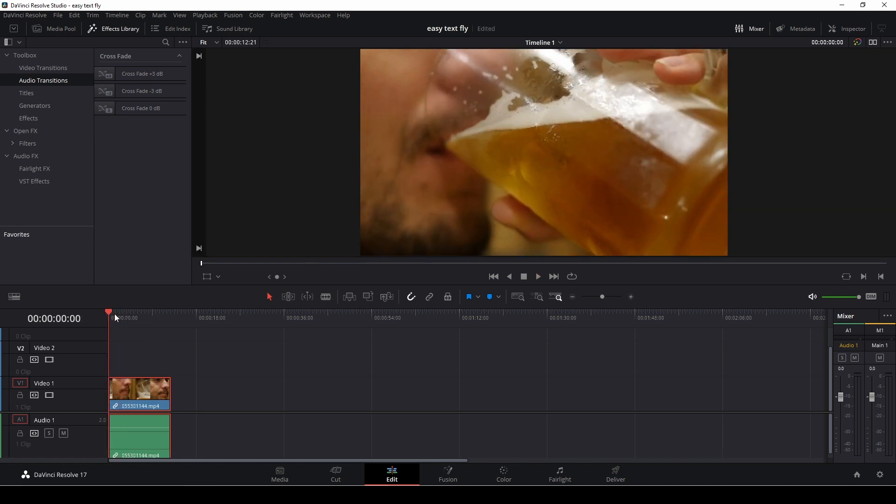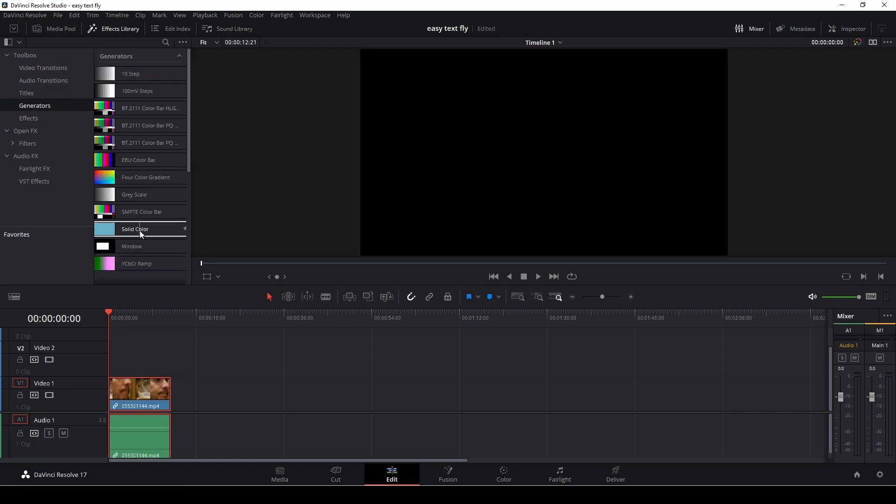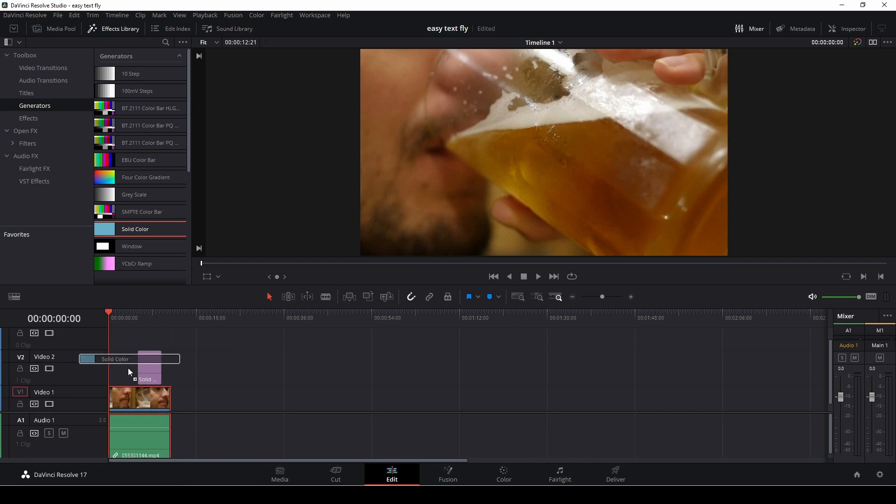Now we need to go into our effects and then to generators, and I'm going to take down a solid color.